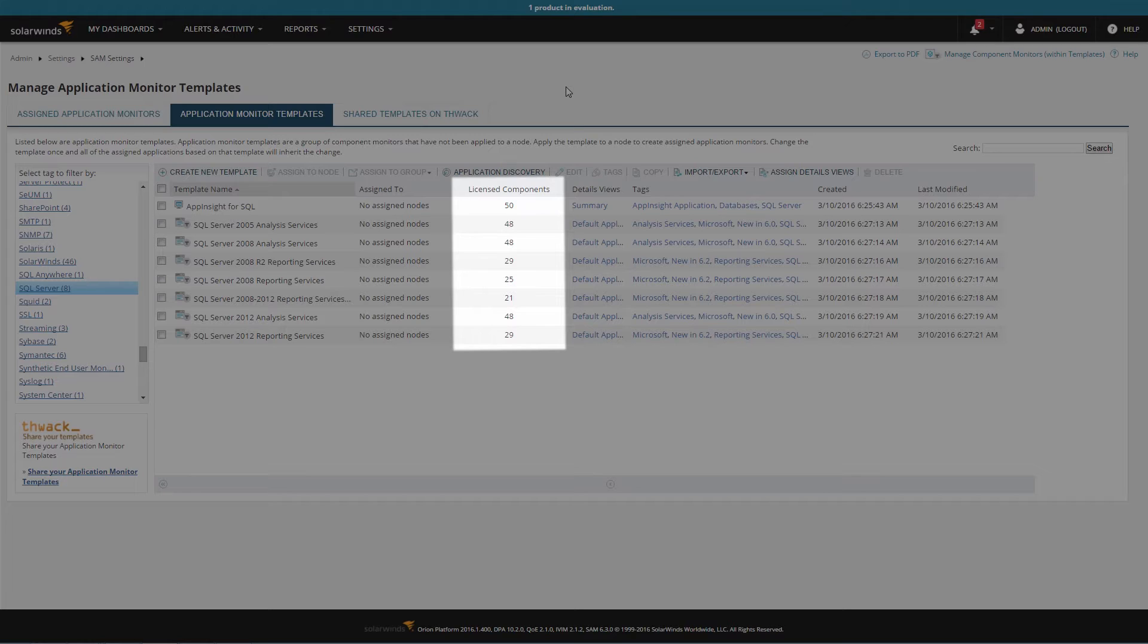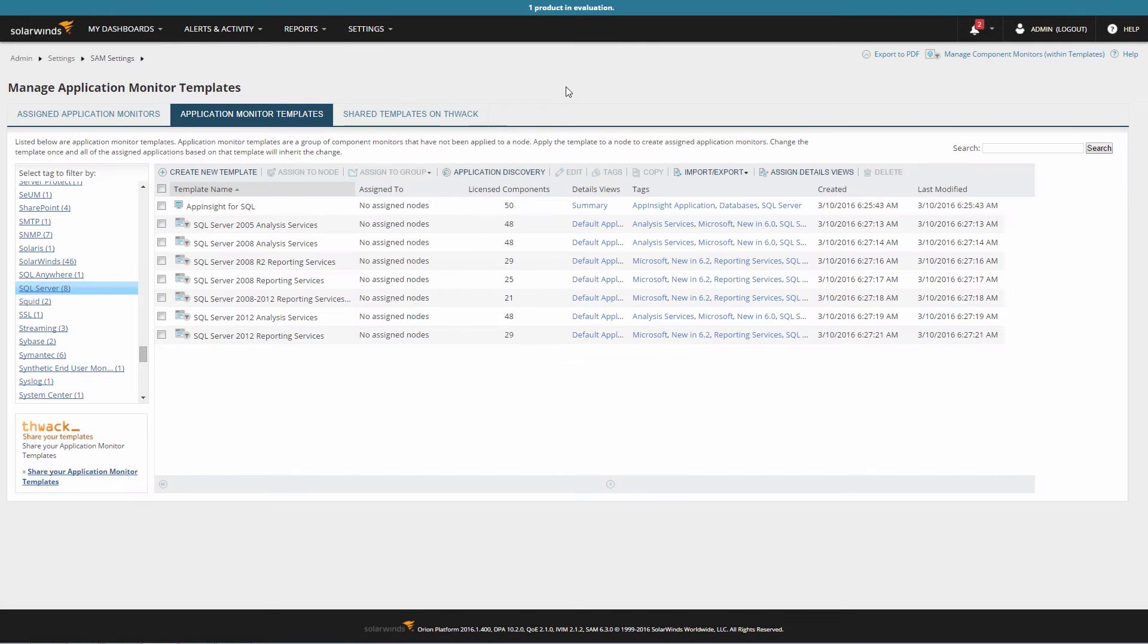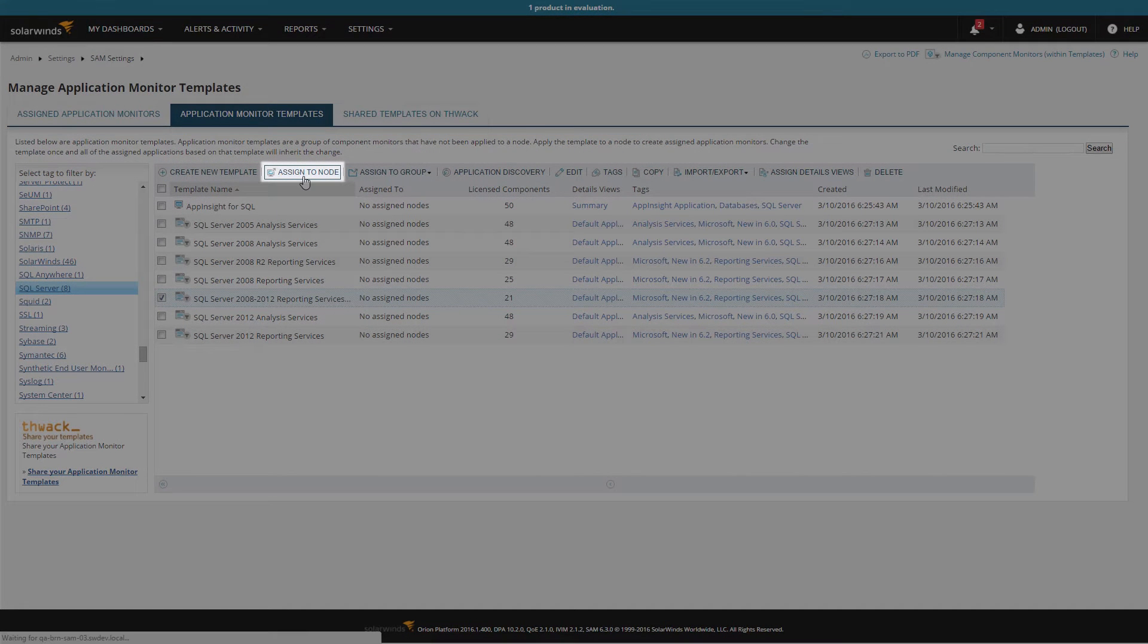Complex applications may have 20 or 30 licensed components, so depending on your license limit, you may need to consider carefully what needs to be applied and where. Select the template to apply and click Assign to Node.